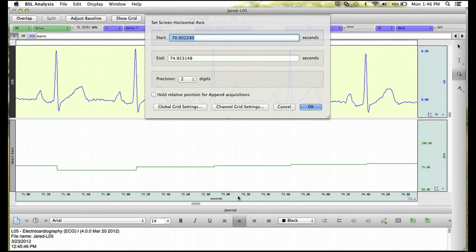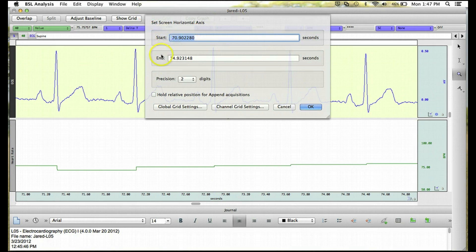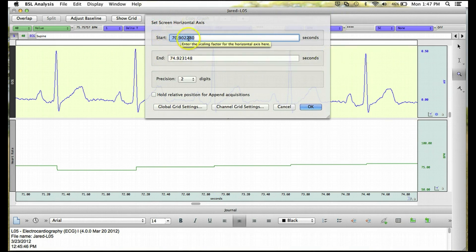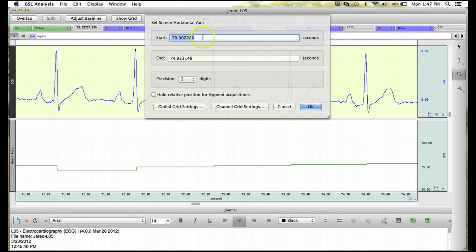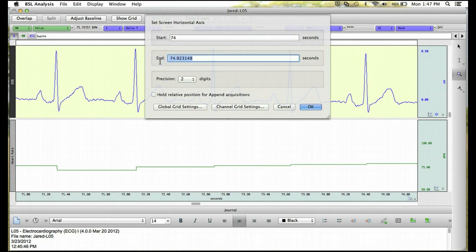When we click on the axis, it'll bring up a dialog box where we can choose where to start and end our display of the x-axis. So instead of starting at 70.9 and ending at 74.9, we could choose to start it at 74 and end at 75.